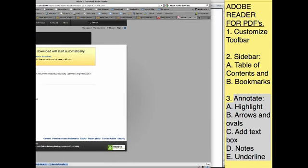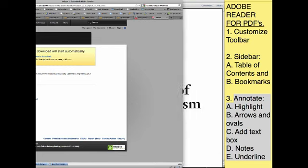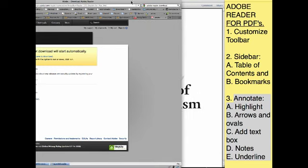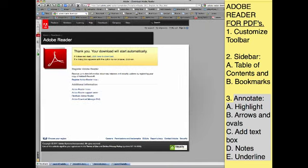So anyway, to get the Adobe Reader for PDFs, there are other ones you can search for, but Adobe Reader is easy. Just Google it and download it.